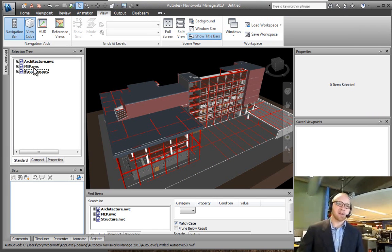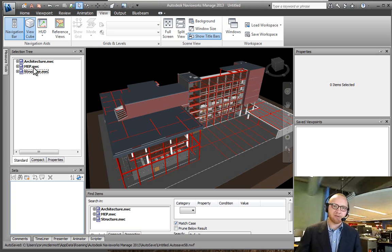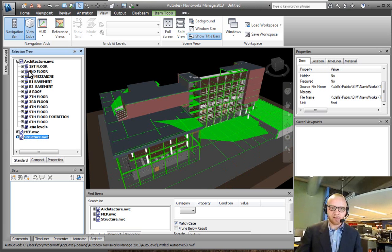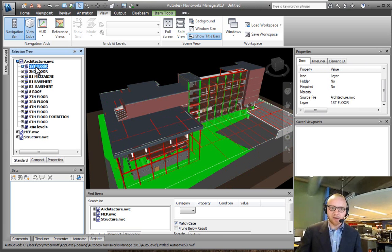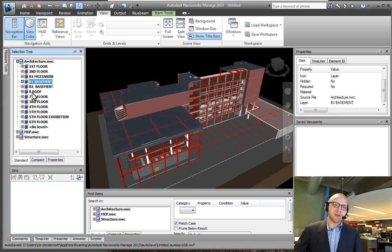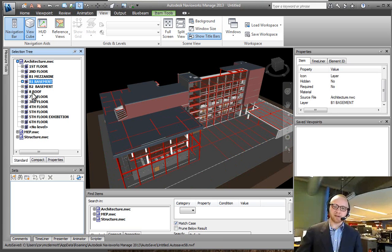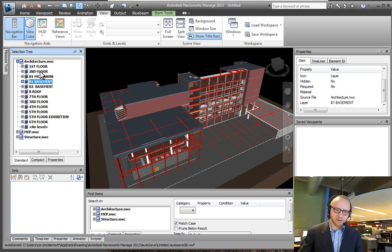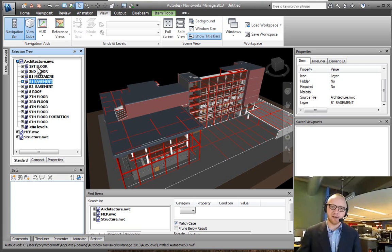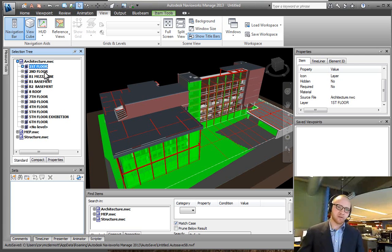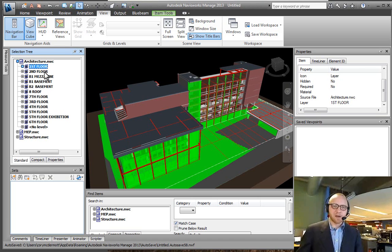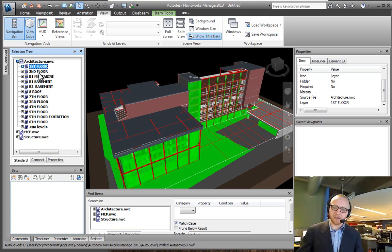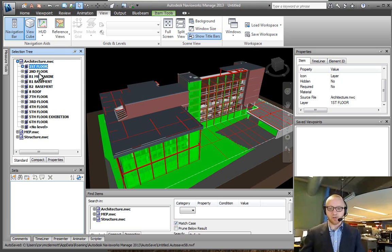We know at the base level of this hierarchy are the various files that have been appended to our NWF, and they've all been created by some various authoring tool. So, within each file, we have an object hierarchy. And this object hierarchy is dependent upon the authoring tool that we're working in.